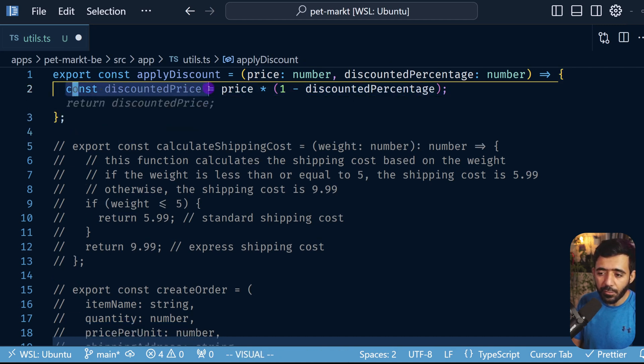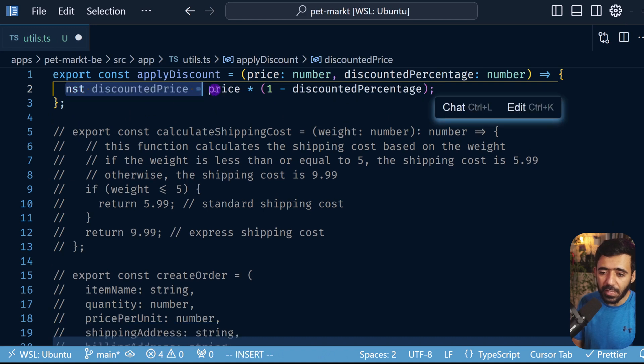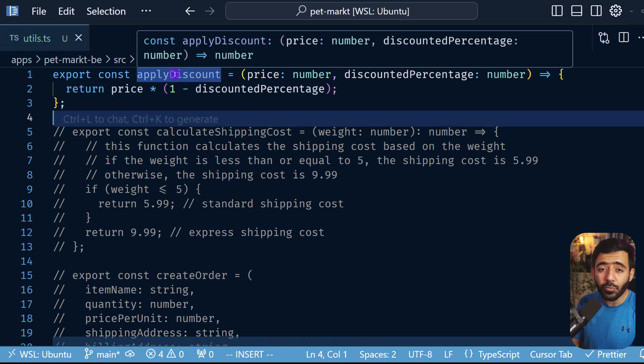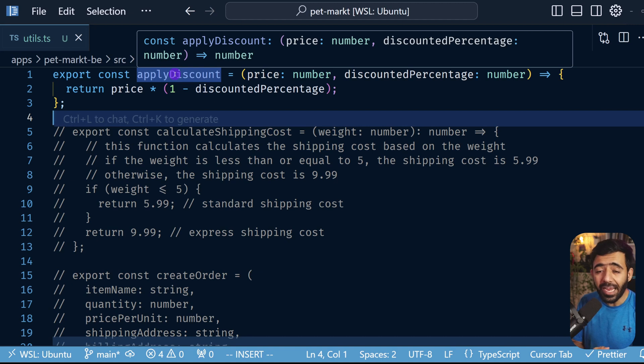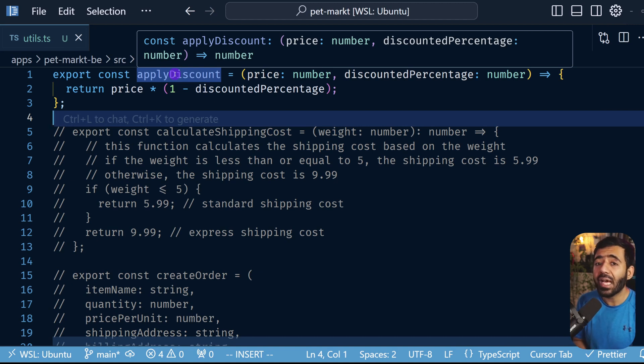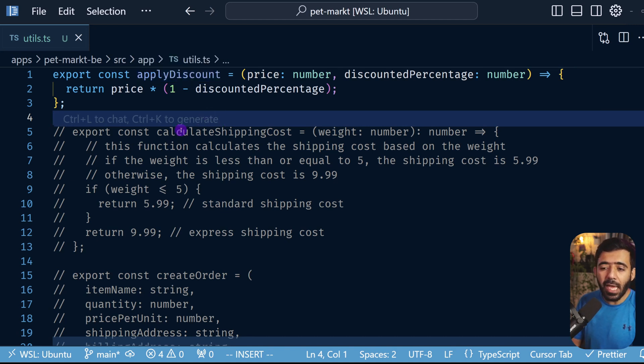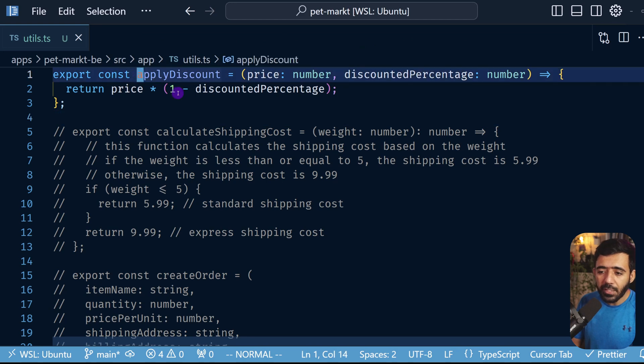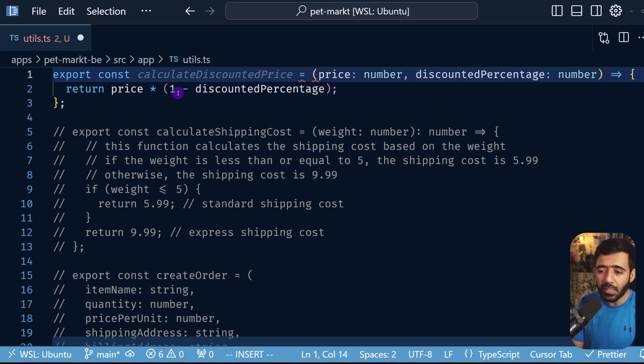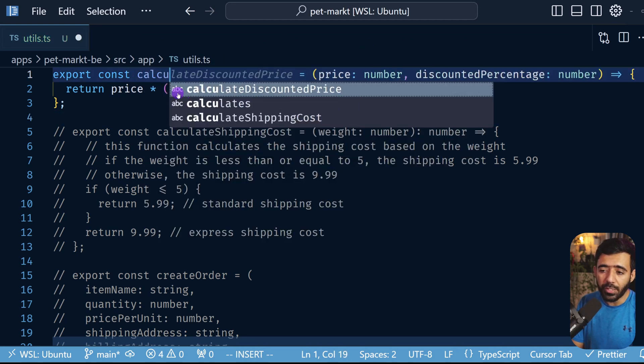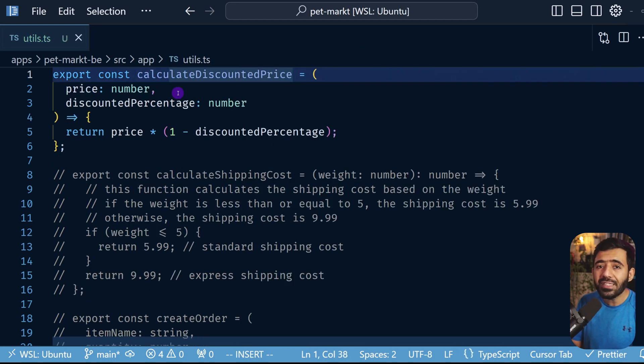And then instead of this we can just say return in this case. And finally the function applyDiscount, the name is really weird and vague because this doesn't really tell what does apply discount mean - are we going to change a variable, are we going to perform an action here? Not really, we are essentially calculating the discounted price, so instead of applyDiscount this should be something like calculateDiscountedPrice, and now this is much much better, more readable and is very much self-documented.